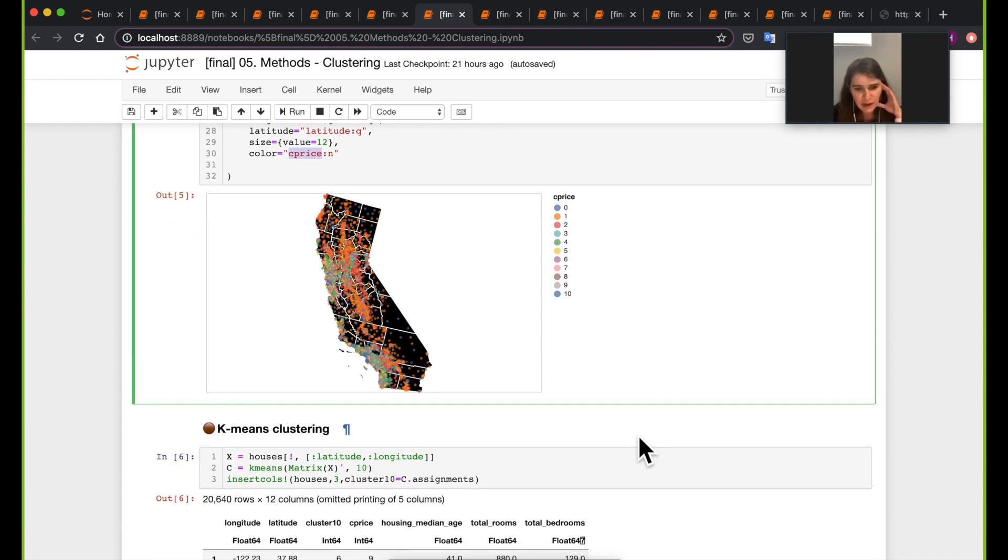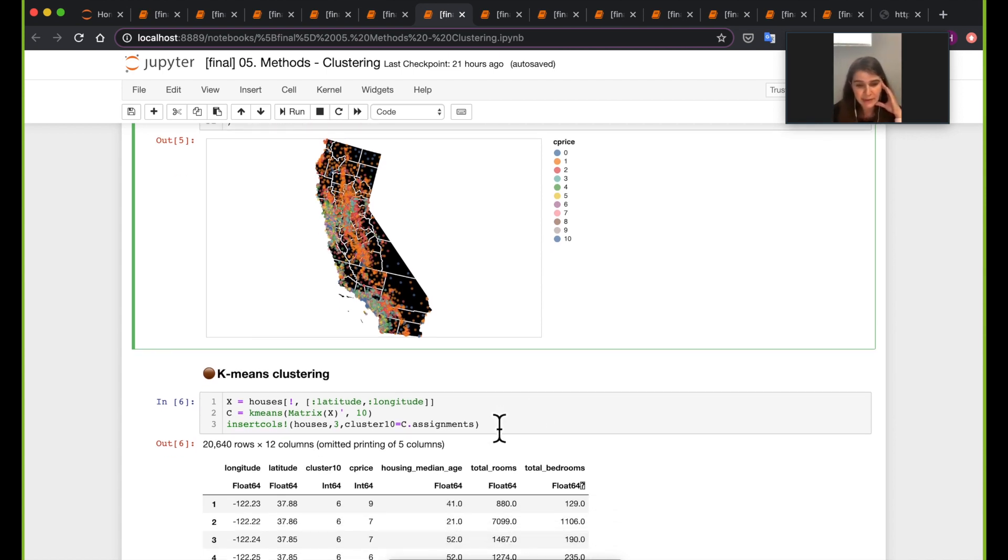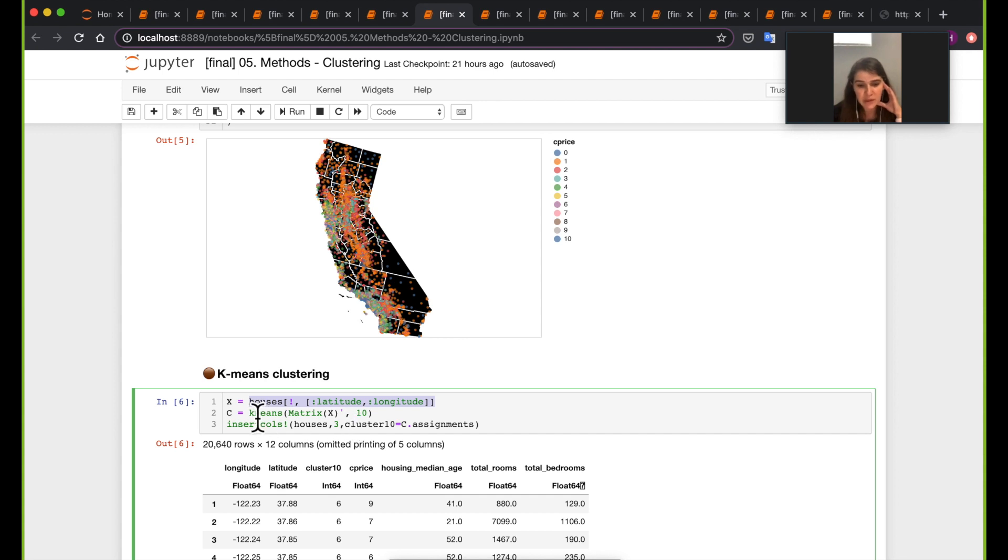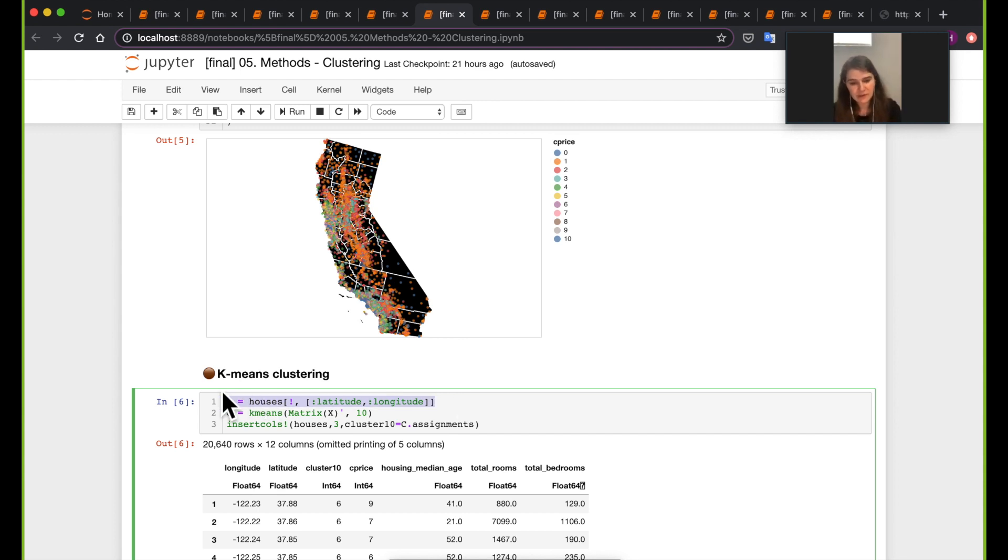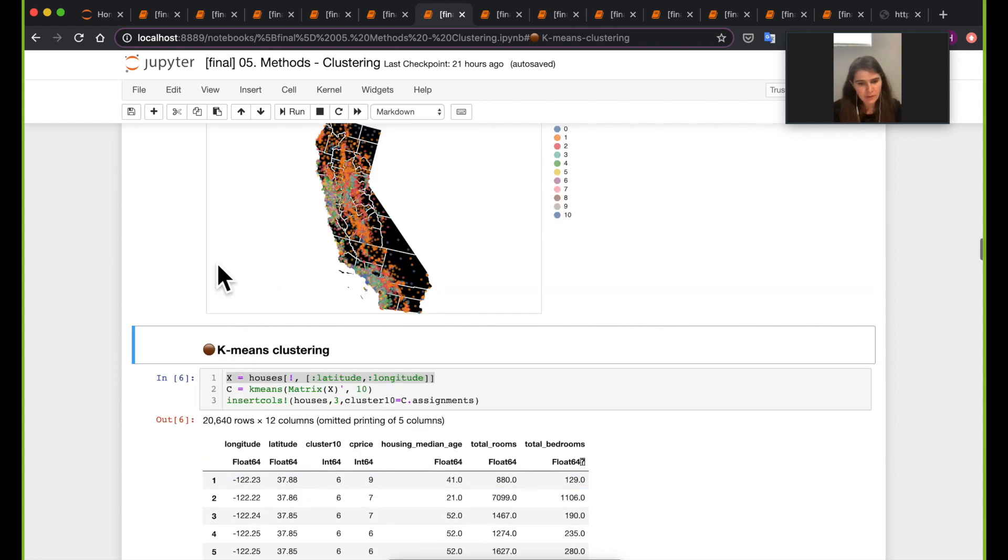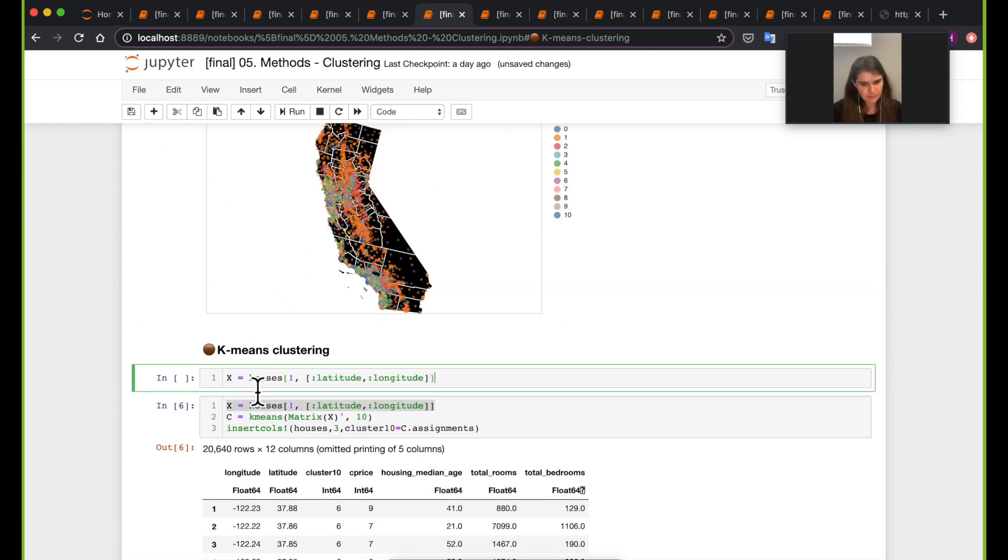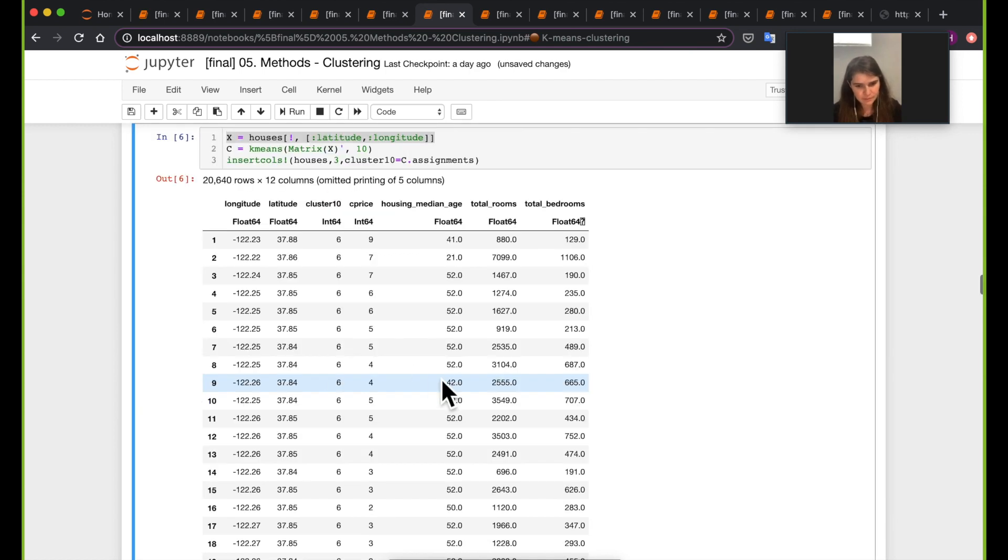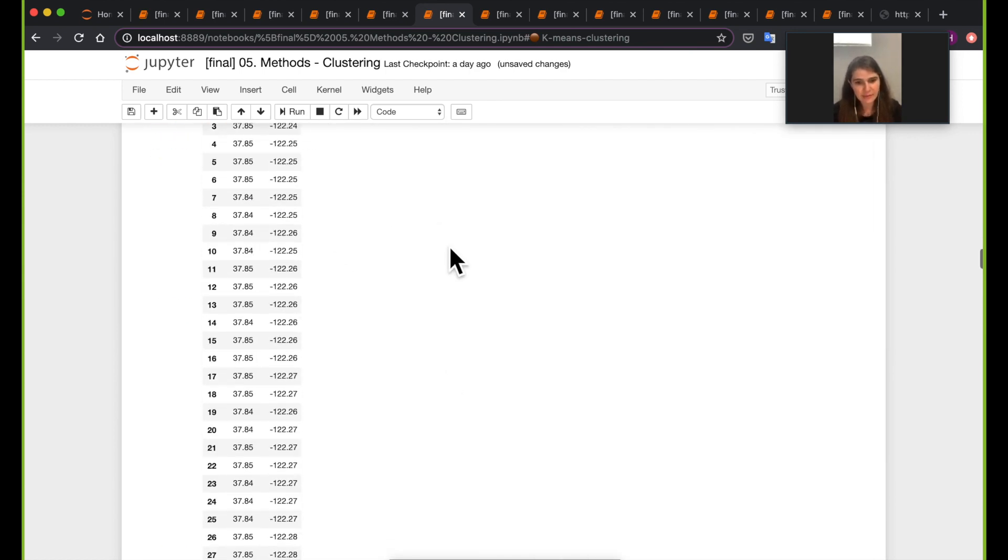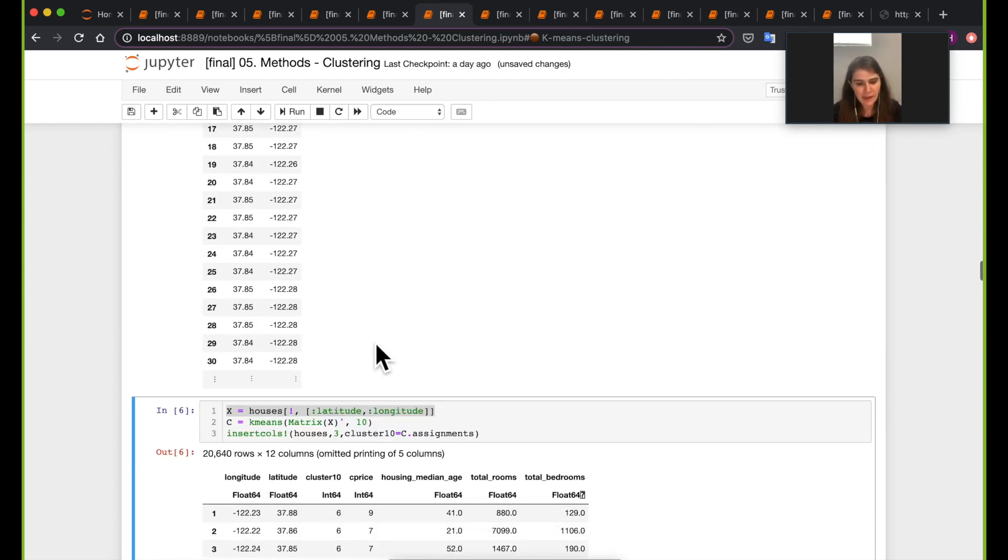So the first, getting back to the clustering part, the first thing we will do here is k-means clustering. So for k-means clustering, what I will do is get the latitude and longitude data of these houses. And then I will run k-means on them. So what I'm doing here with x, x is here actually a dataframe still. So yeah, x is a dataframe here. And to be able to pass it to k-means, I just wanted to make it a matrix.